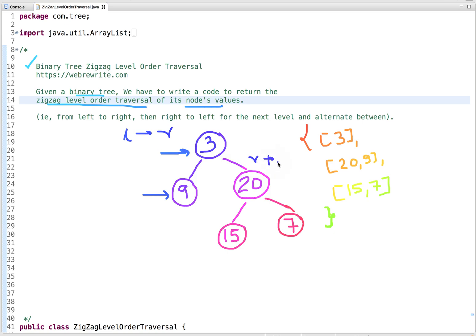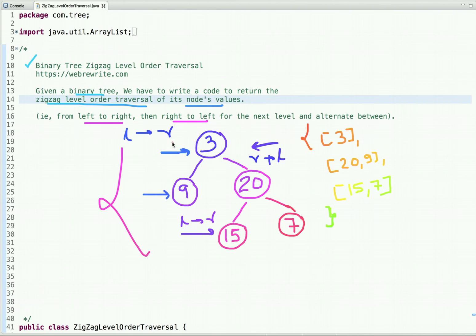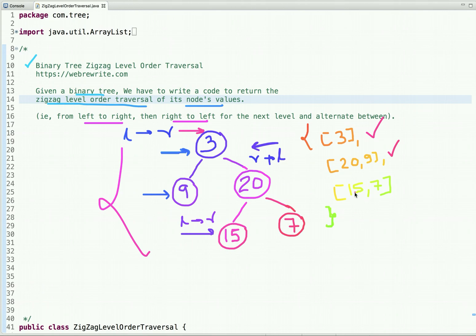We then alternate: right to left, then left to right, and so on for each subsequent level. Looking at the example output: the root level gives us 3 (left to right); the next level, visited right to left, gives 20 then 9; and the final level, left to right, gives 15 and 7. That is the expected output.